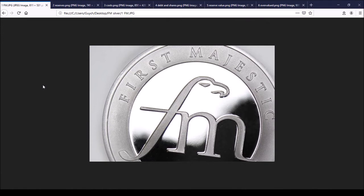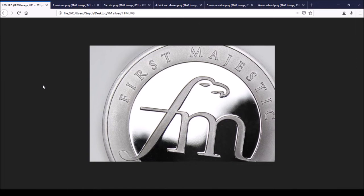Again, that's myfinanceteacher.org. In future, the public videos on the YouTube channel will discuss general prices of commodities whereas the analysis of particular gold and silver miners might be behind the paywall on the website. That's again myfinanceteacher.org.